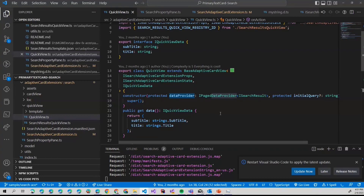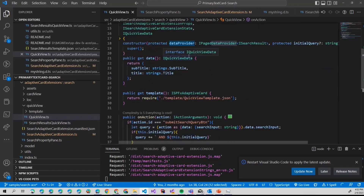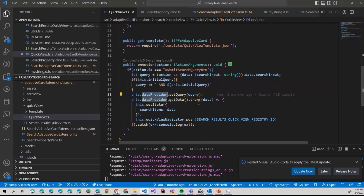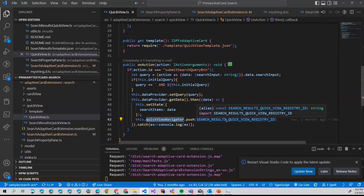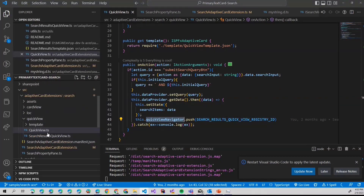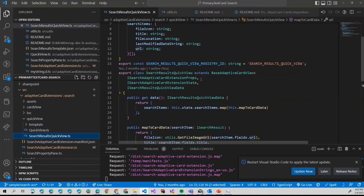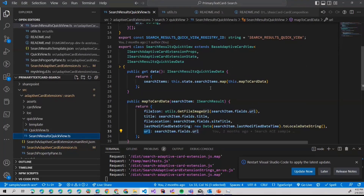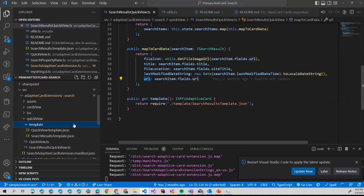...we are setting the query on our data provider — you can see `this.dataProvider`. I also highly recommend playing around with dependency injection here, just to keep things clean and with good separation of concerns. So we have our data provider, we set the query, we call `getData`, and then when the data is obtained, we set the state of the Adaptive Card Extension and use the quick view navigator to push the new view — which is the search results quick view — passing the results, which are currently stored in the state object.